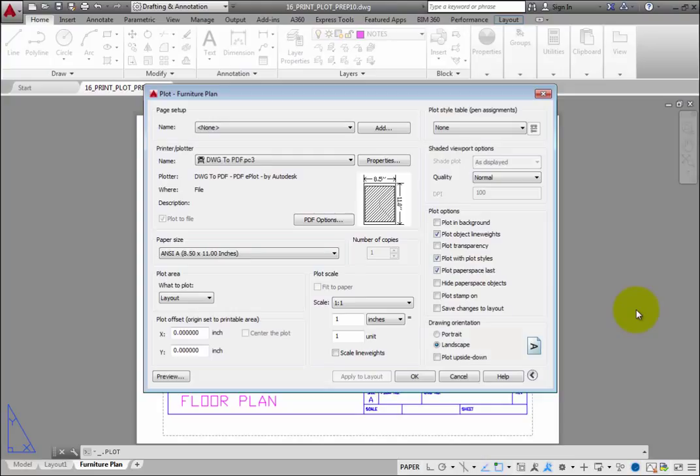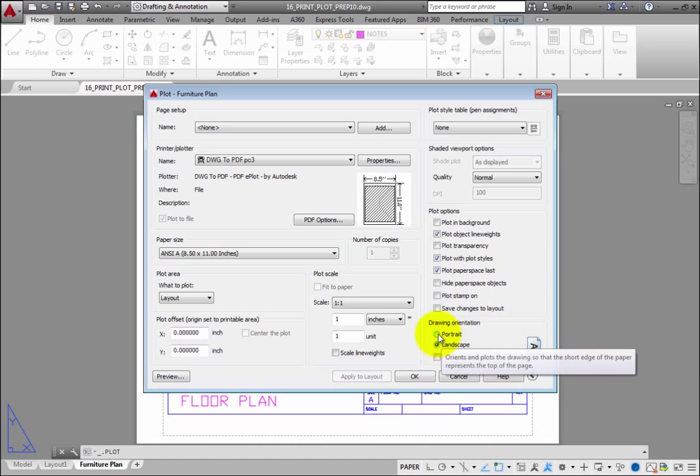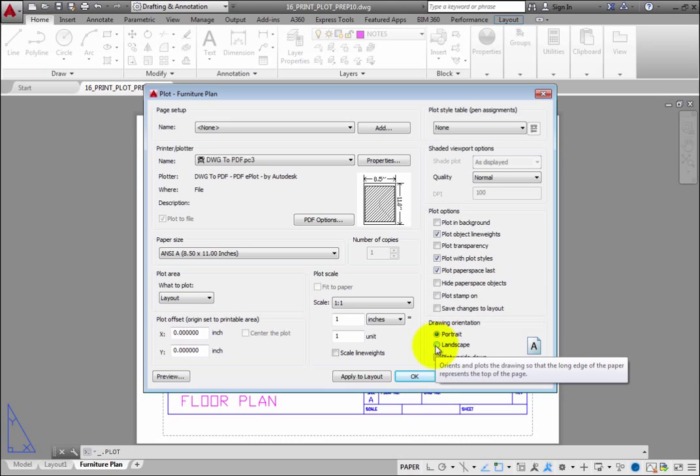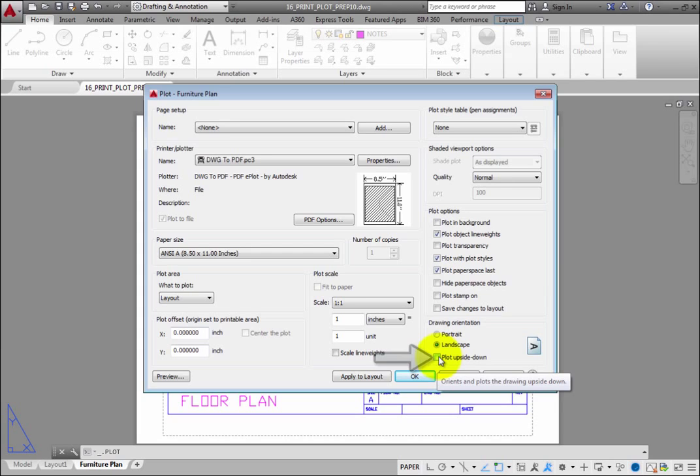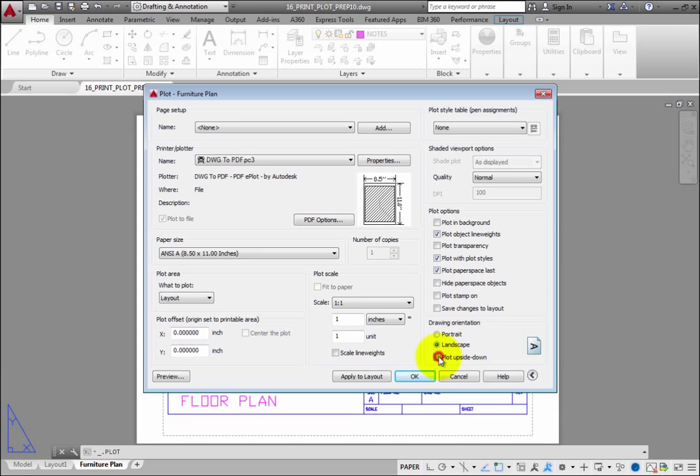In the Drawing Orientation group box, you can switch between Portrait and Landscape Orientation if the resulting drawing is not oriented properly when you print it. You can also choose Plot Upside Down to print the drawing upside down if necessary in order to place it properly on the printed sheet.